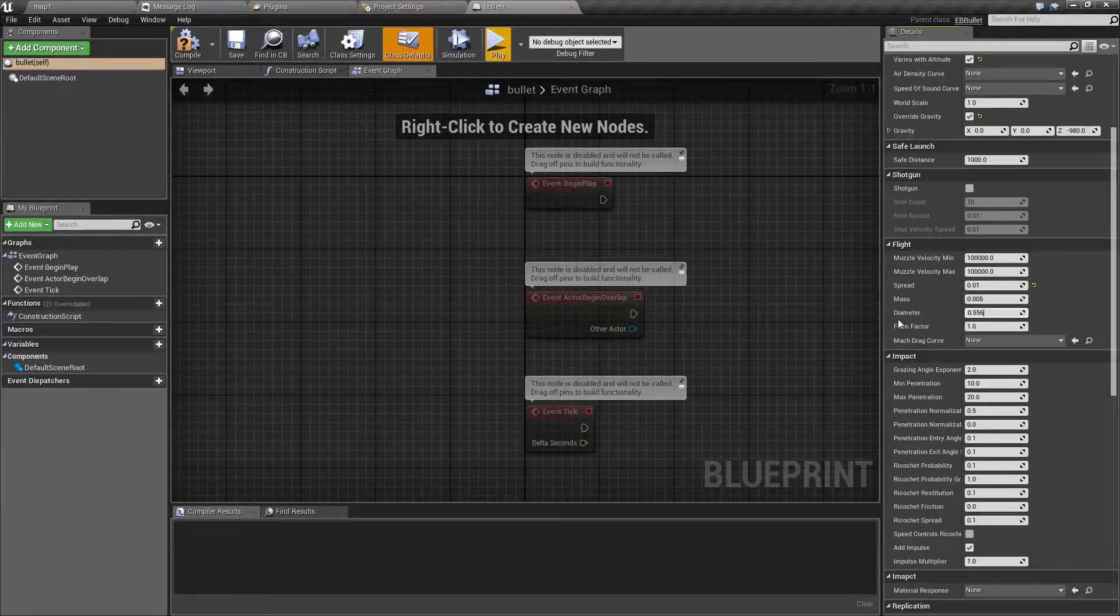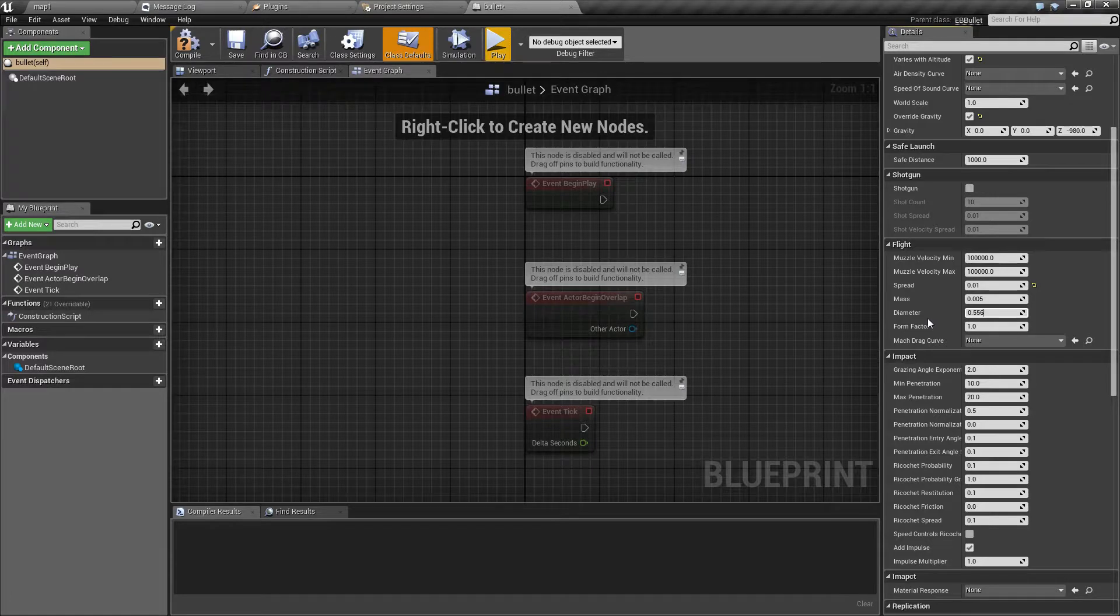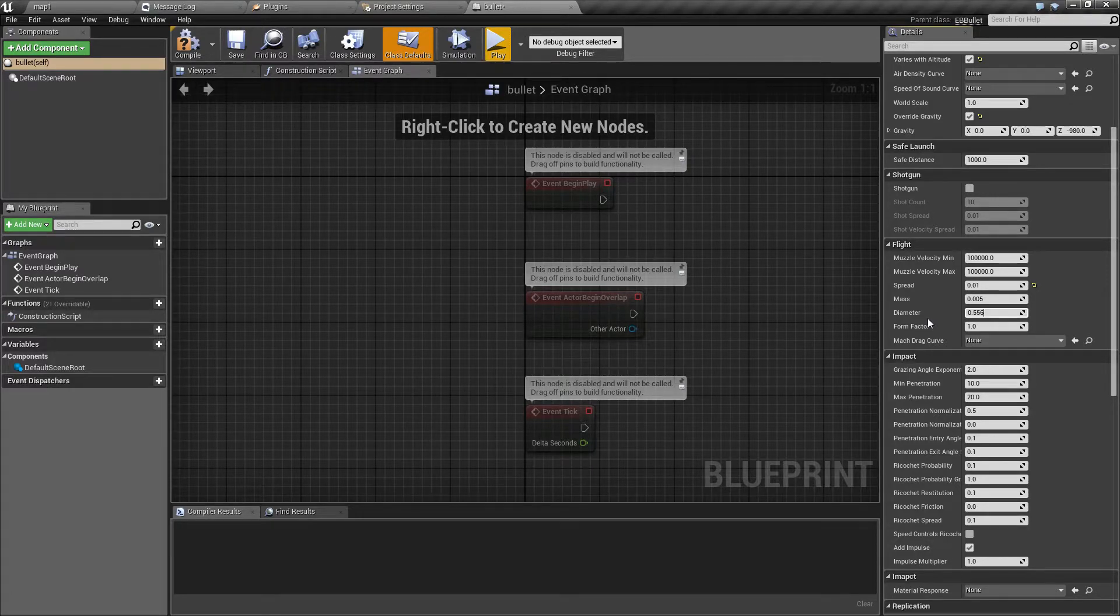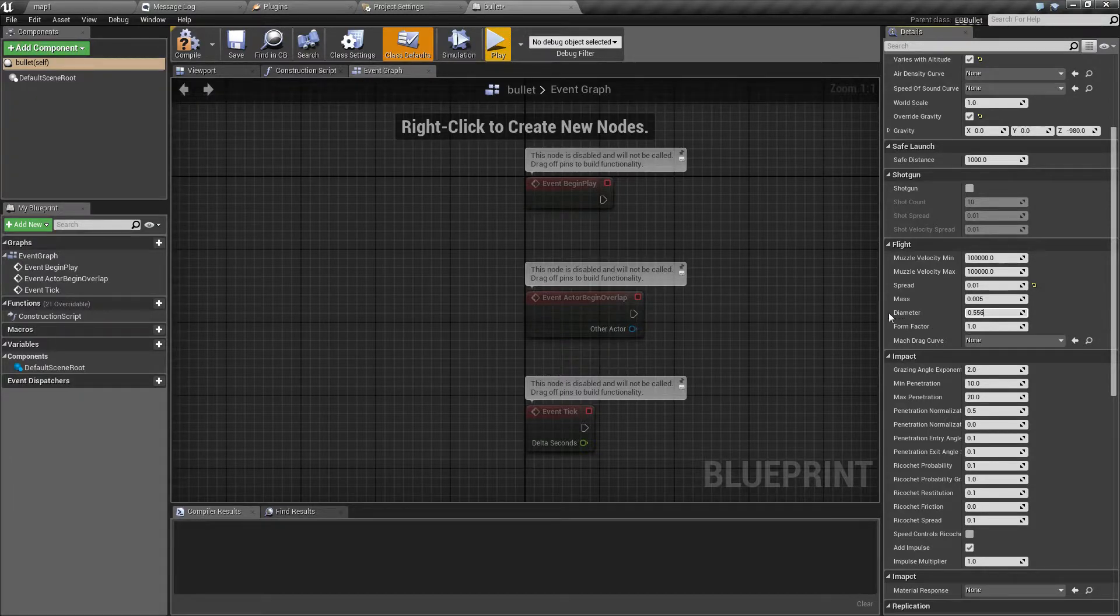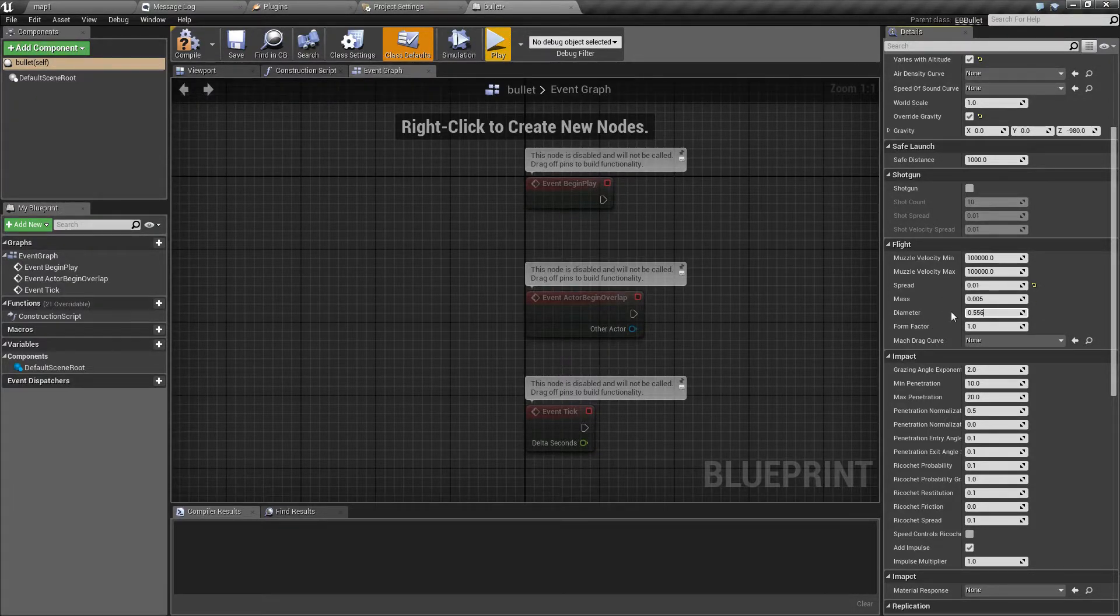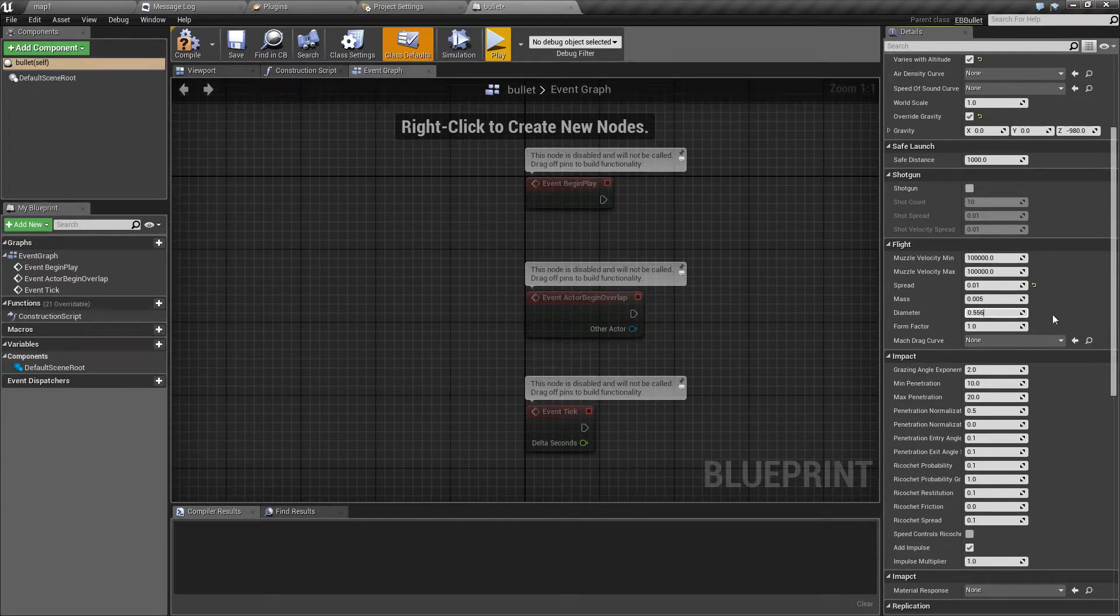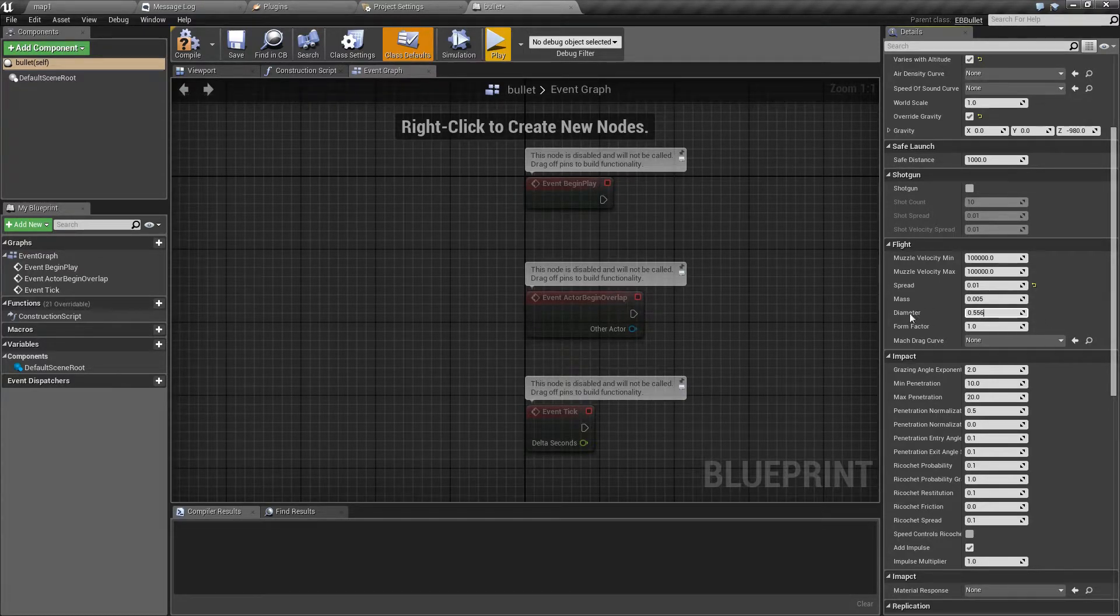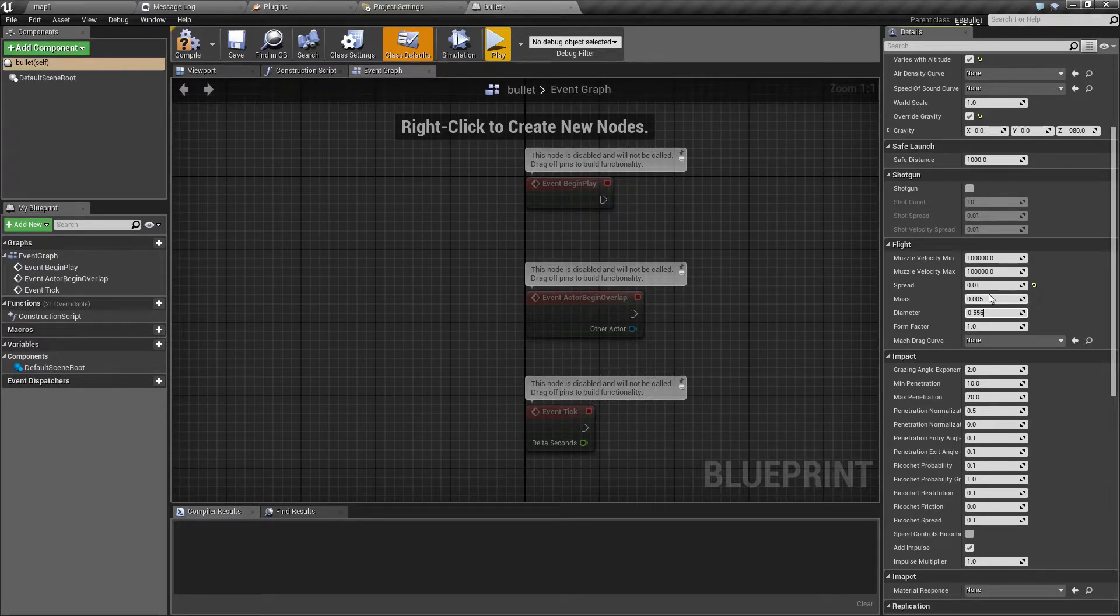Next option is diameter. Now Easy Ballistics approximates each projectile as a single point or single line, so this value doesn't really affect collisions at all. However, it controls the amount of air resistance that will affect the projectile.